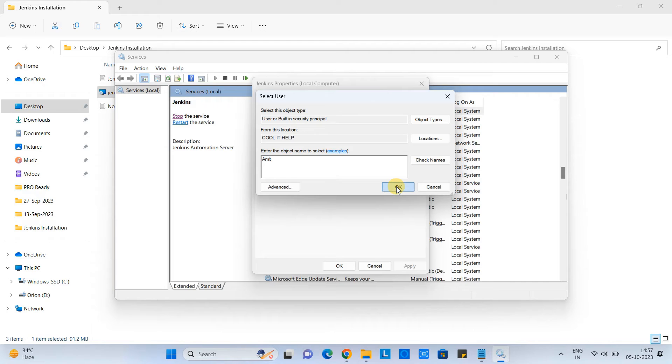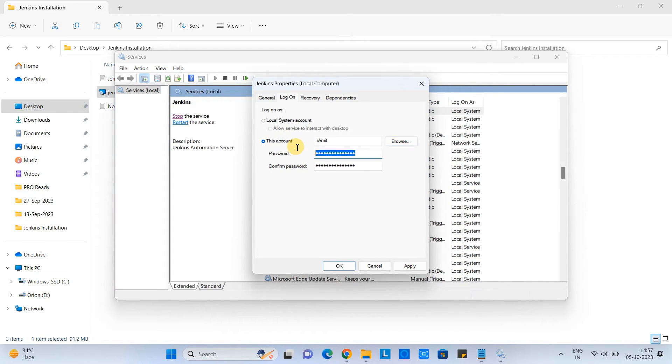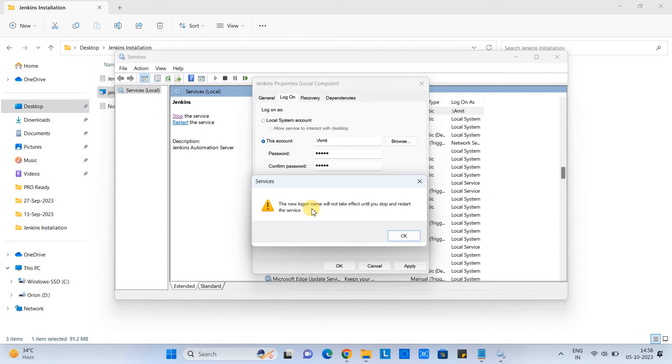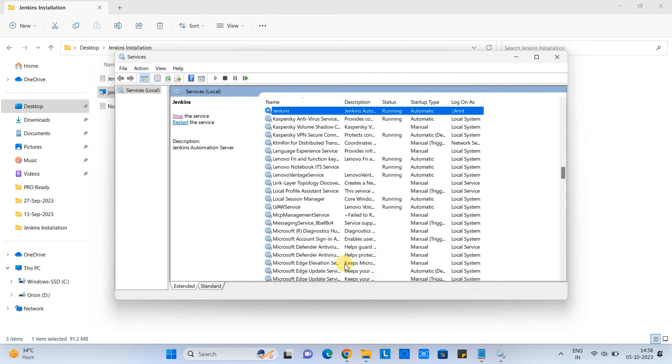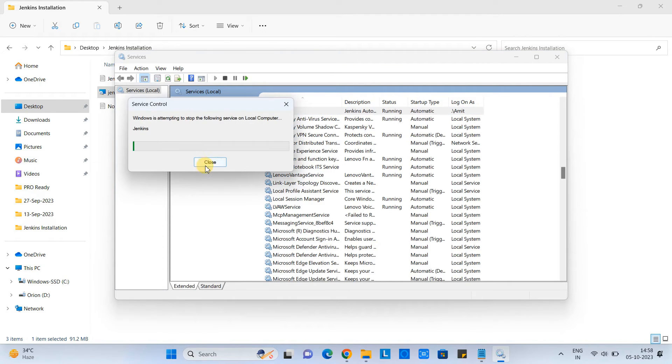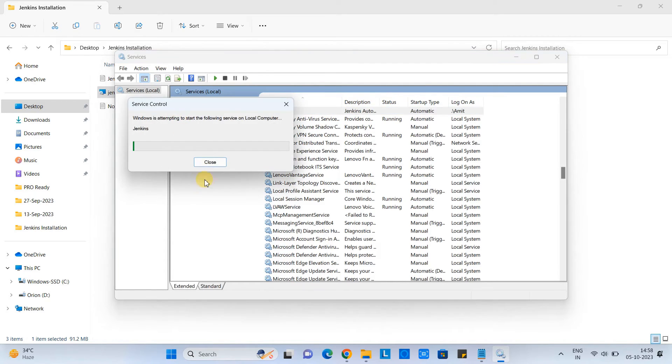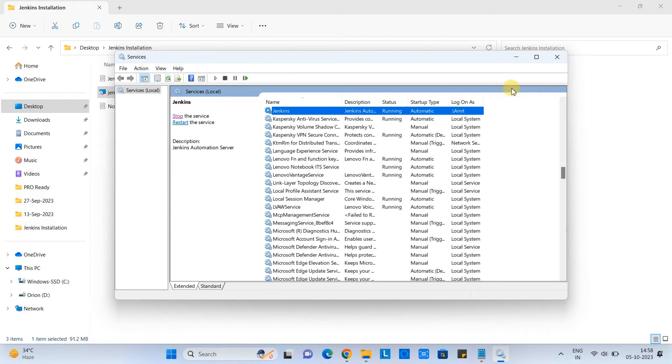And this will ask you to type the password for that user because we are going to give the access to this user for Jenkins service. And when you click on the apply, this will show you the message that you need to stop the service and you have to resume the service again. Great. Now we are logged in as a user local user. Now have just stopped the service. Now I'm going to restart the service again. Okay, it's done. Now minimize this window. We are done with the services.